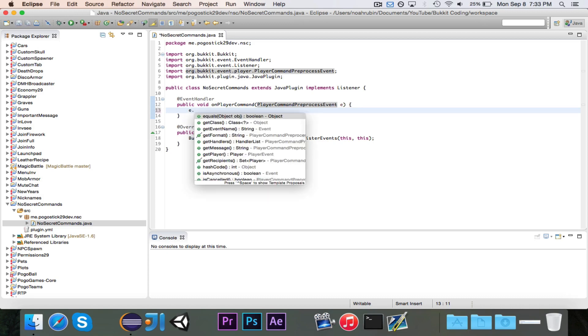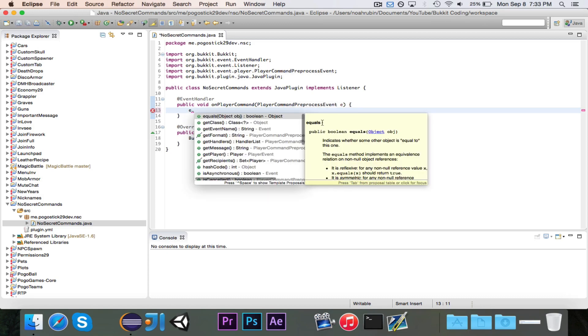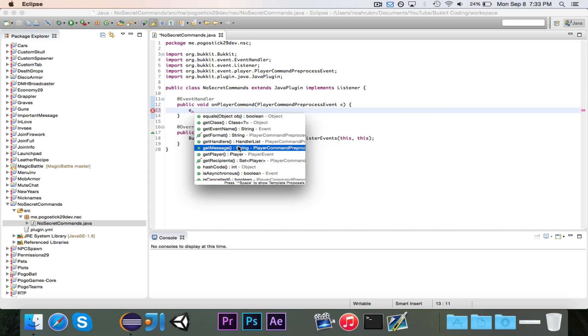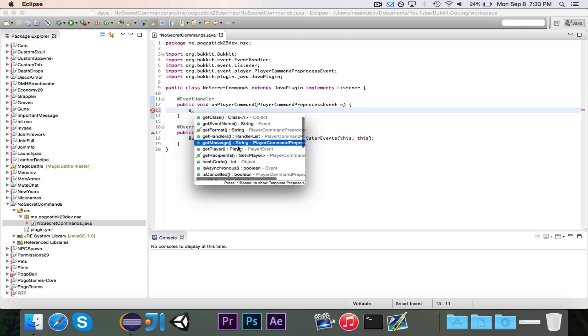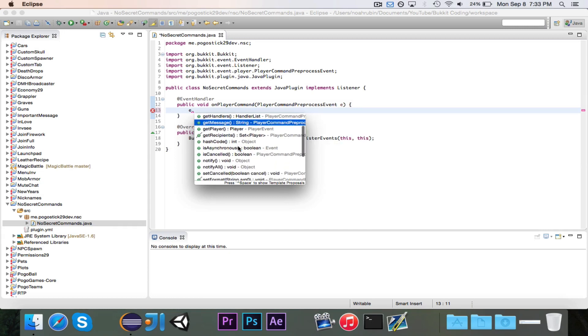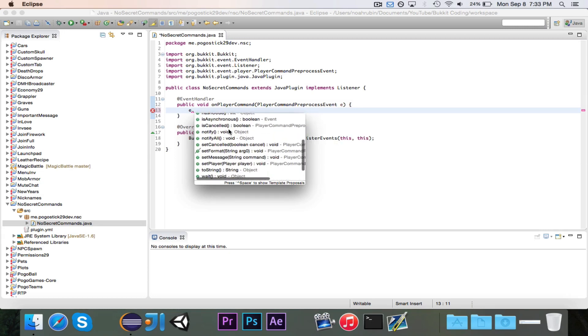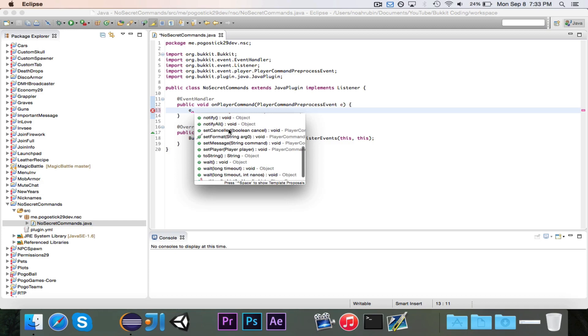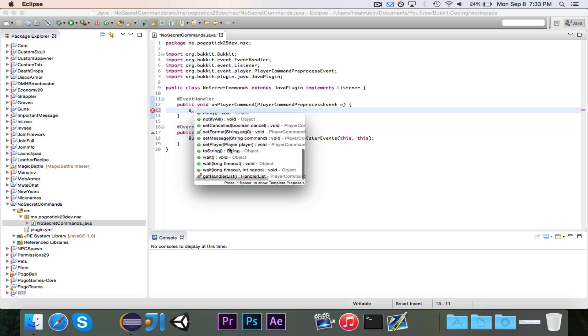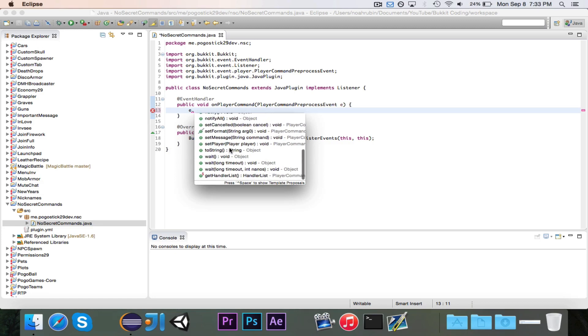If we go ahead and take a look at all the methods in here, and we only want to look at the ones that are not deprecated obviously. getMessage, that's obviously going to be the most important one. And then getPlayer is also going to be important. You can also set player, set message, and set cancelled. That's pretty much all that you need to worry about.